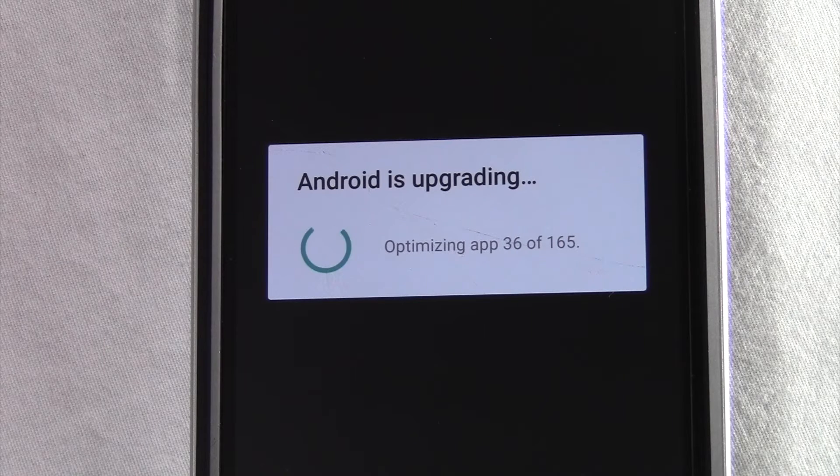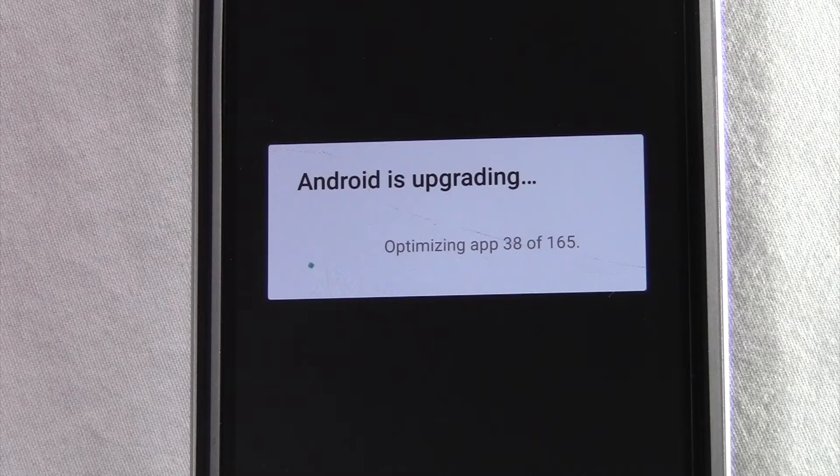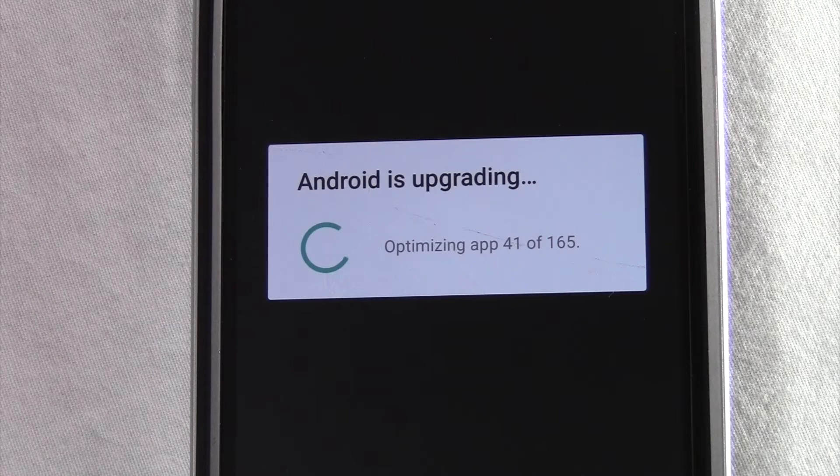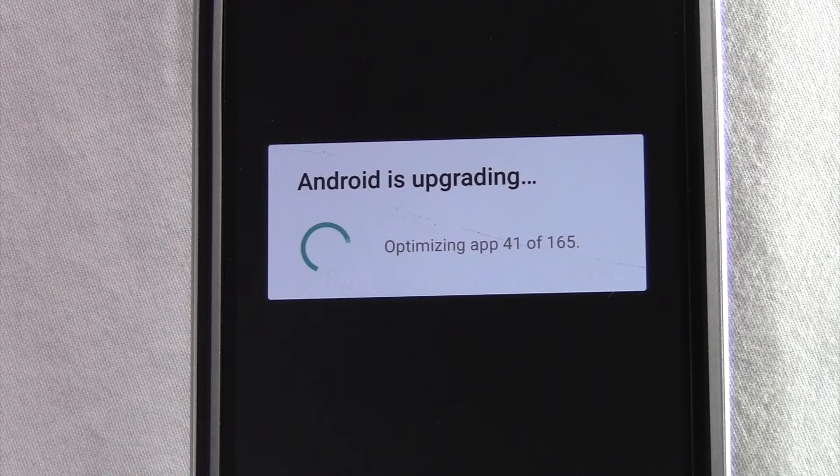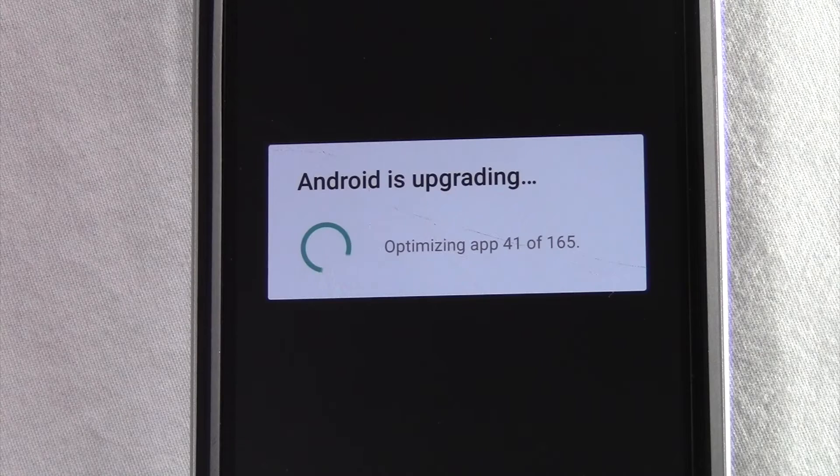You can already see here the square or rectangle look, more of a card style, as opposed to other updates.